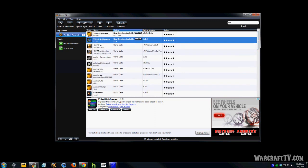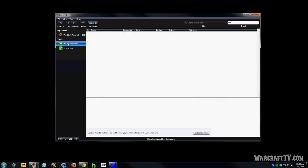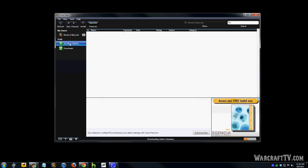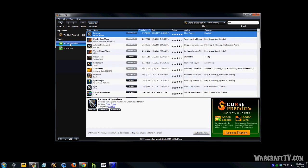So, what you want to do, let's assume you have no add-ons installed, go ahead and click get more add-ons down below. That'll bring up a database of all the current add-ons that are on the curse.com website.